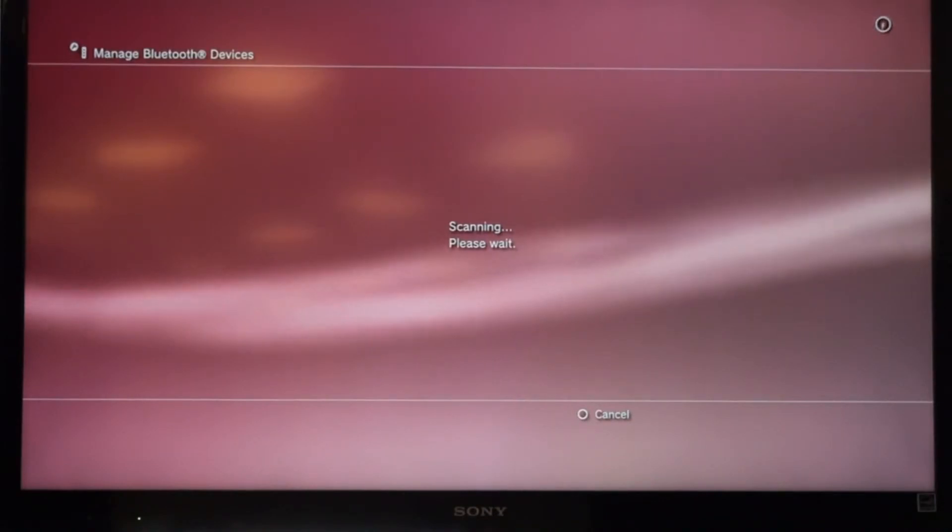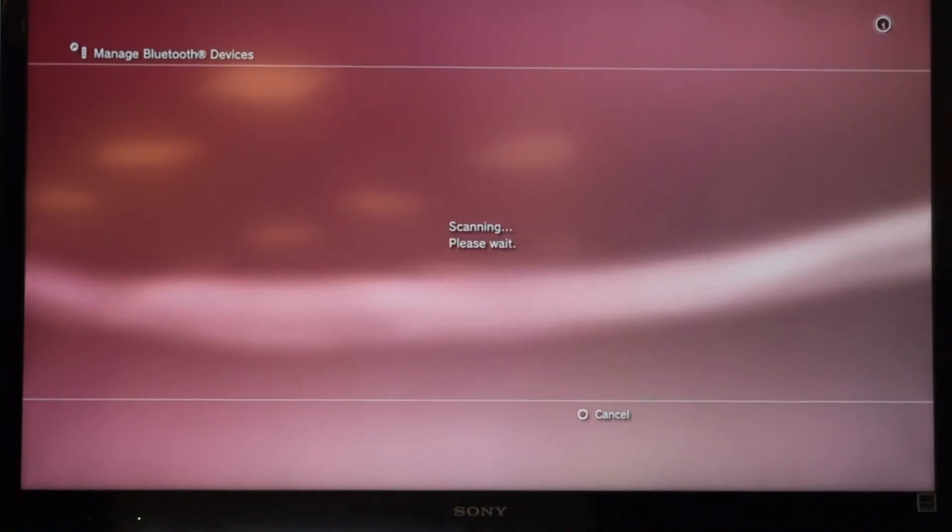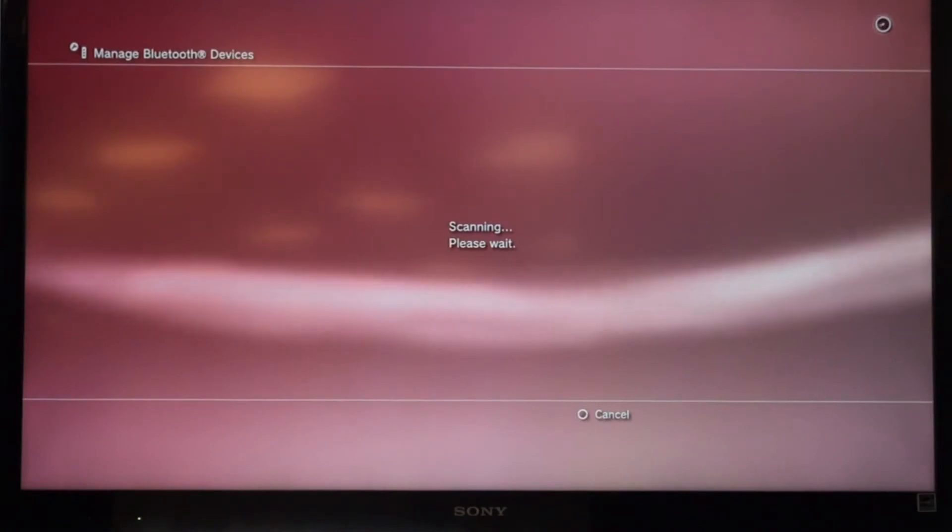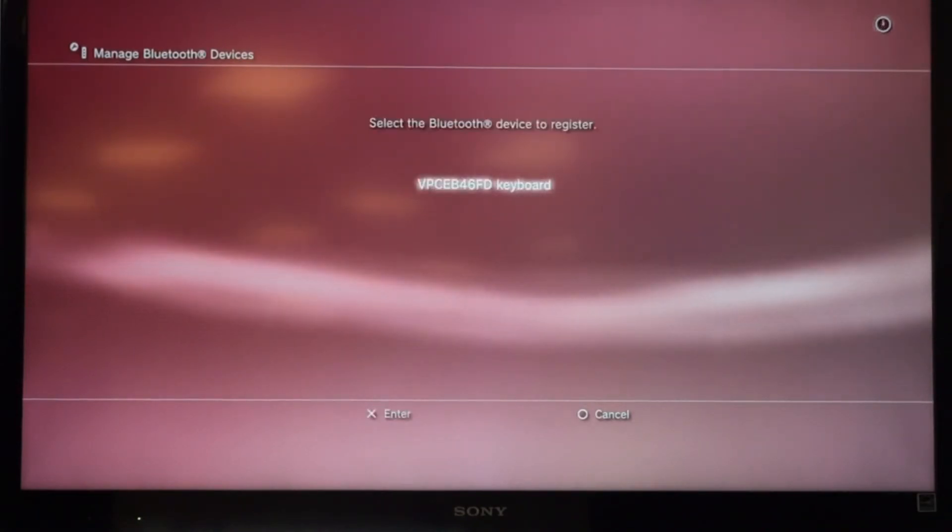So this will just take a second. It's actually going to pick up our VAIO. And there we go. We can click Enter.